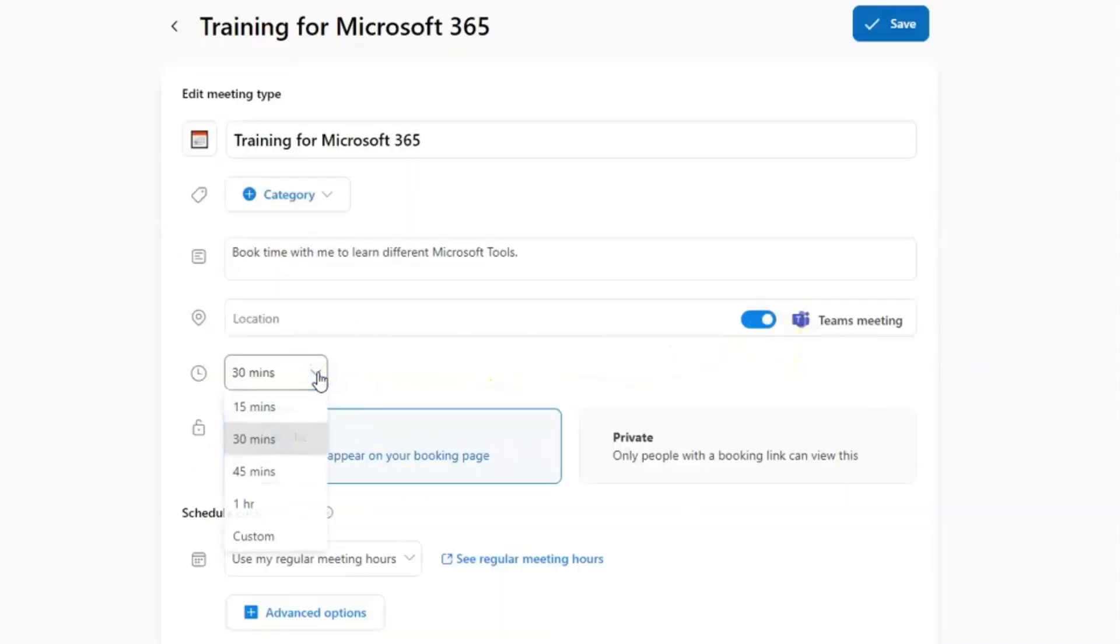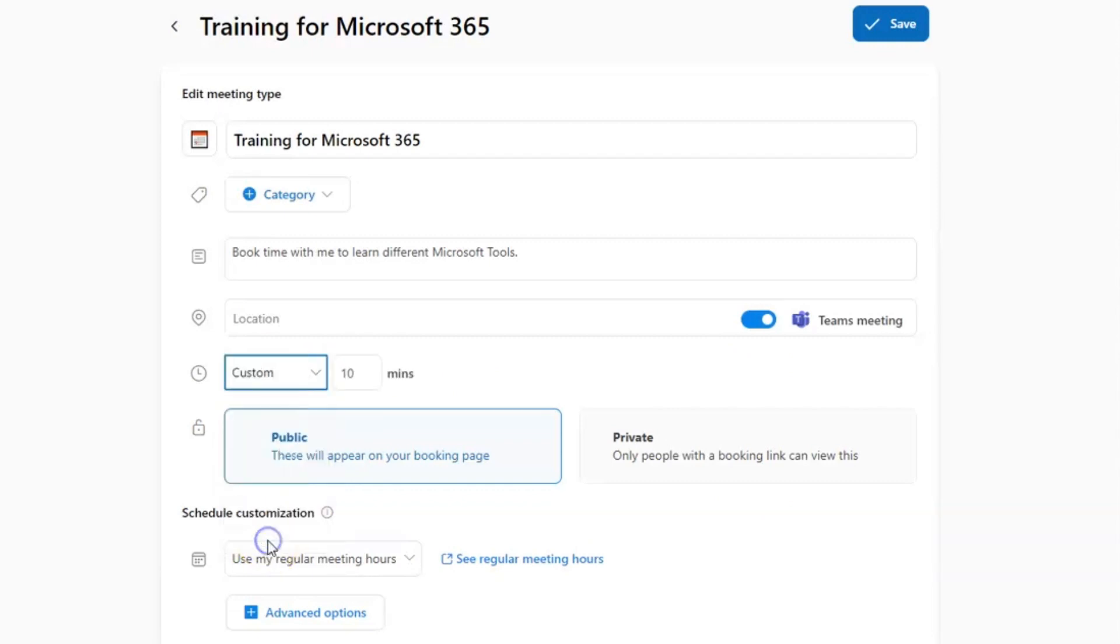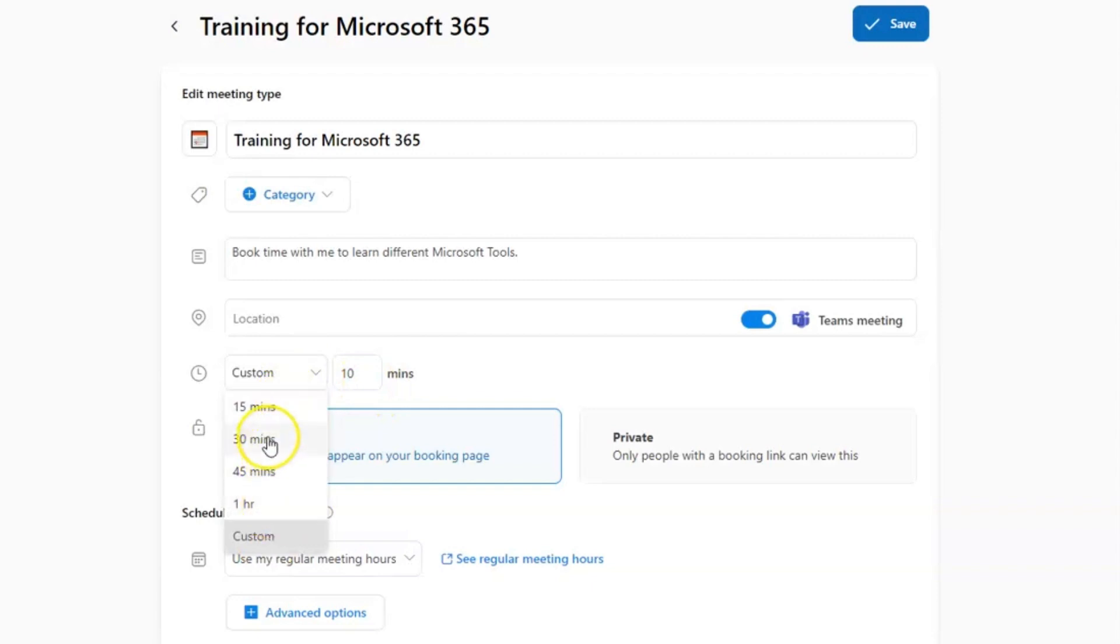Next up, you are going to choose how long you want your meetings to last for. You can custom choose the time. However, the default options are here. I'm going to leave it at 30 minutes.